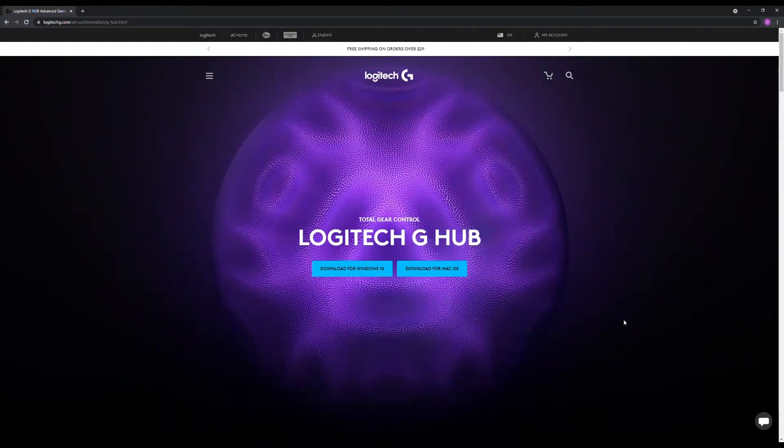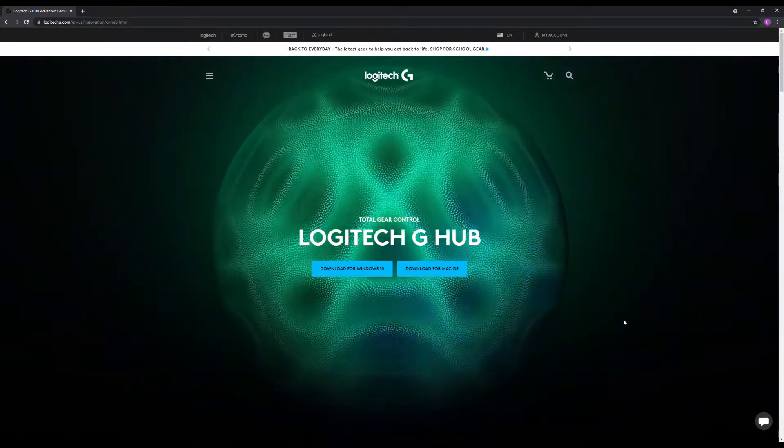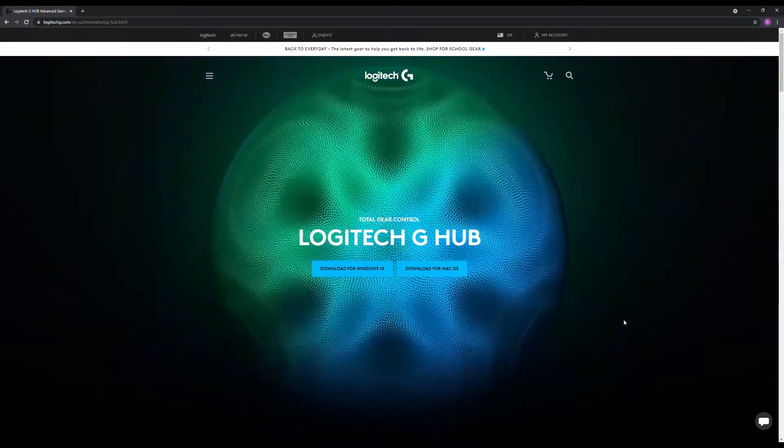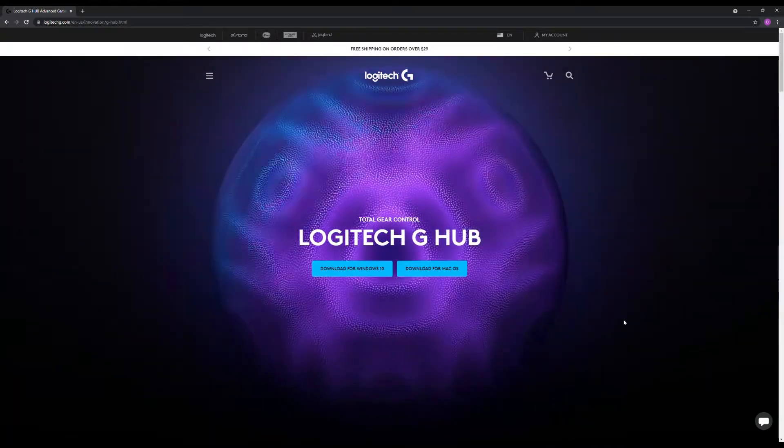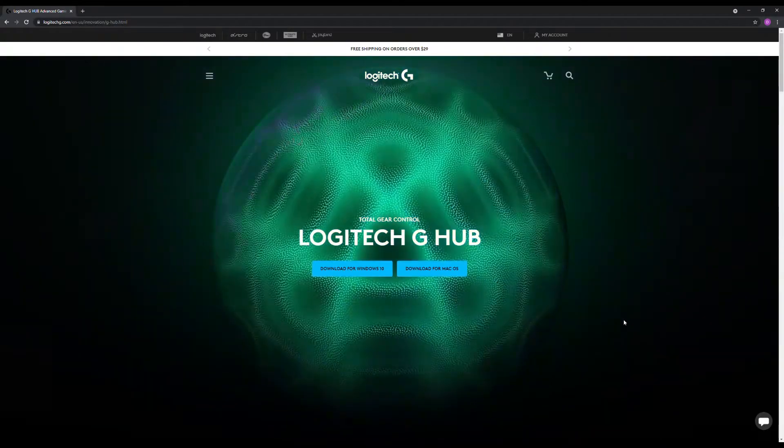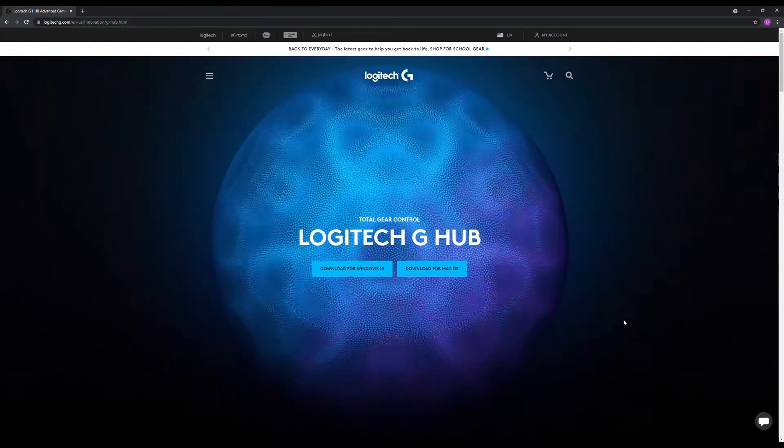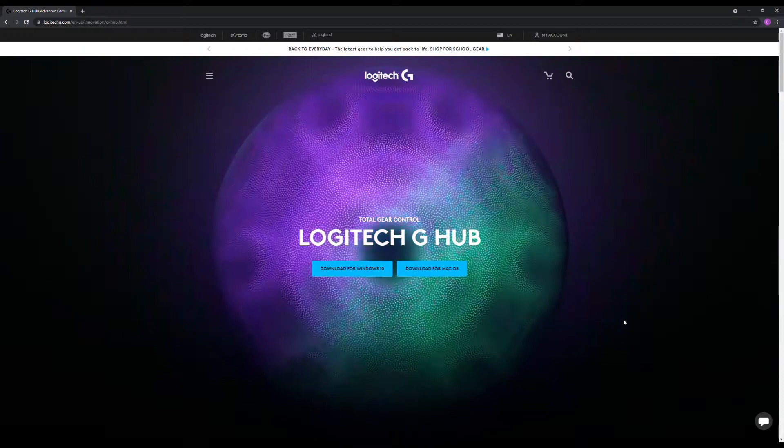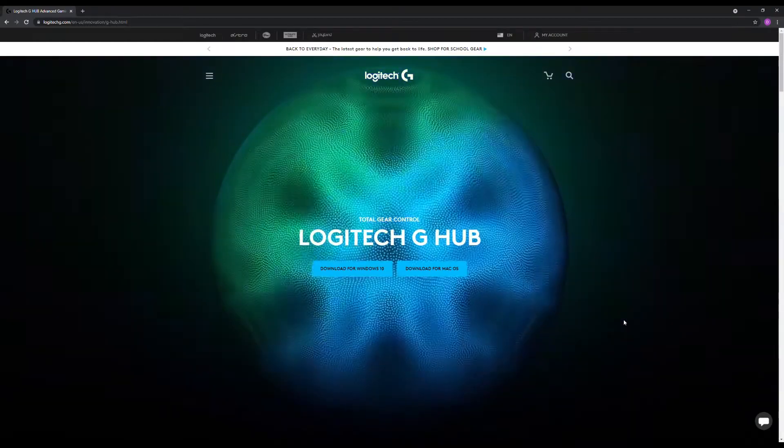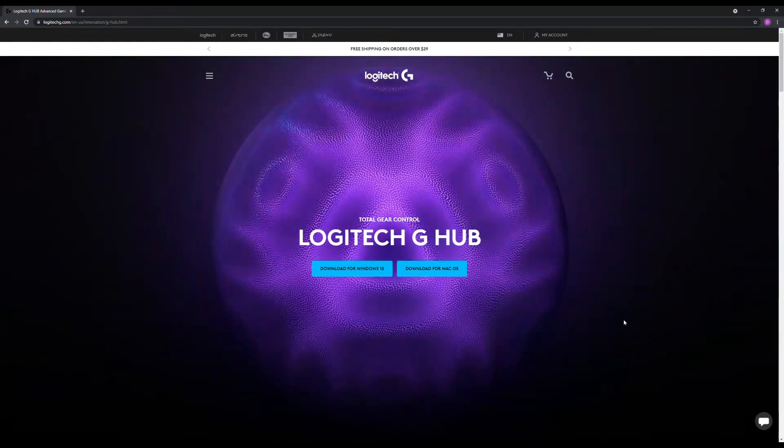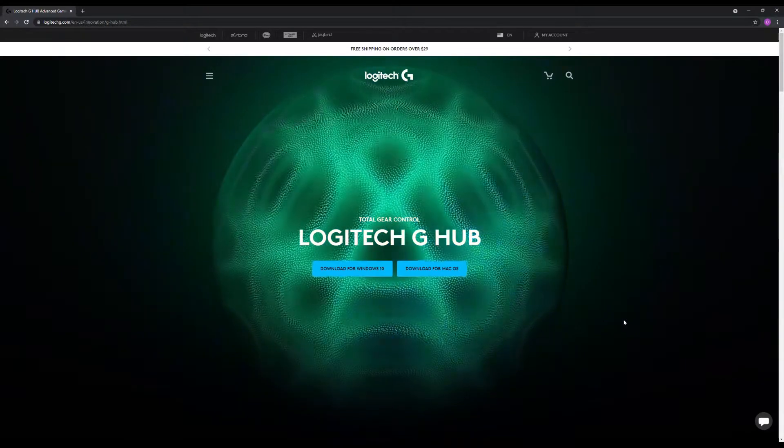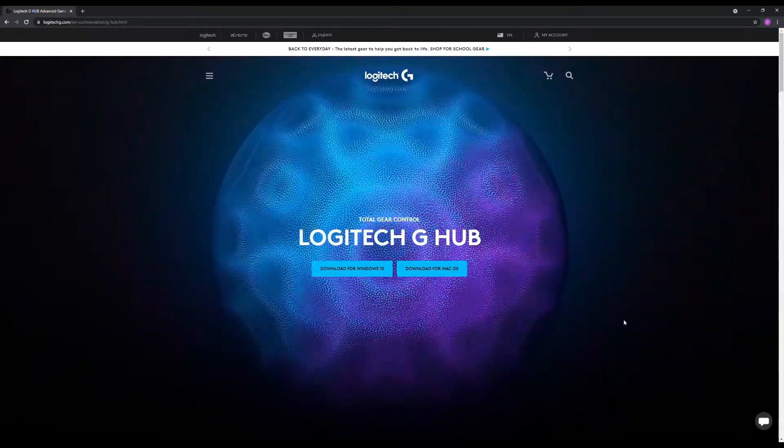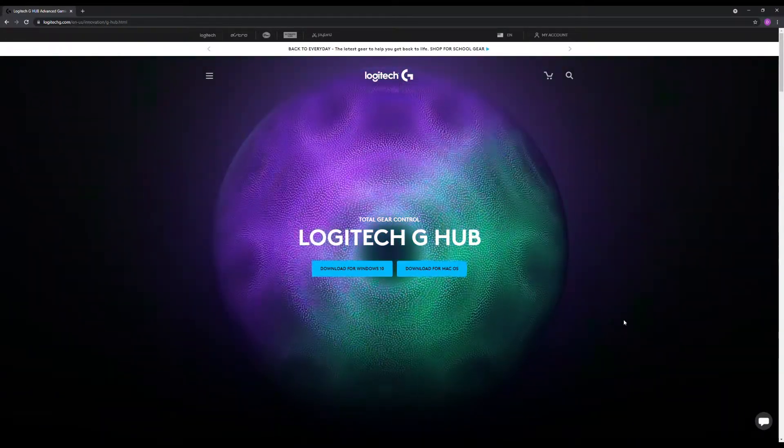It said that it appears you already have Logitech G-Hub installed on your computer, but it seems to be damaged. Do you want us to repair it? And so I clicked yes, and it went through a progress bar to repair the program.